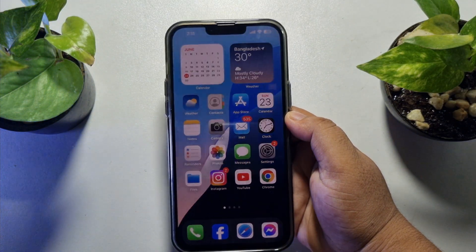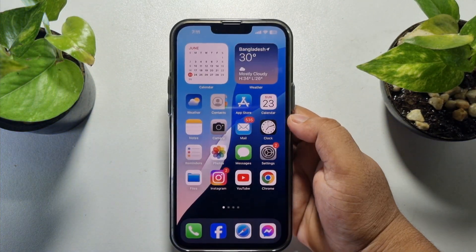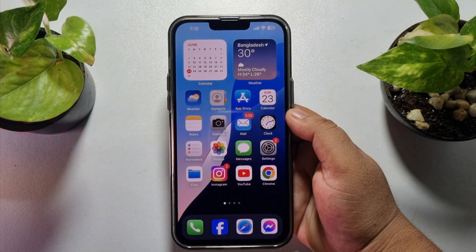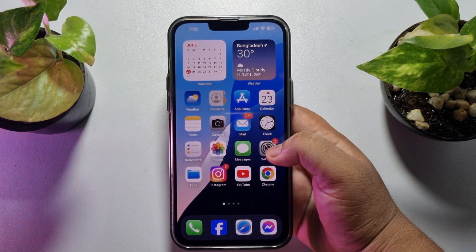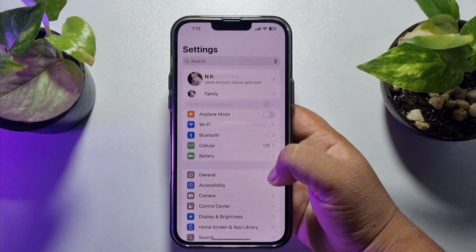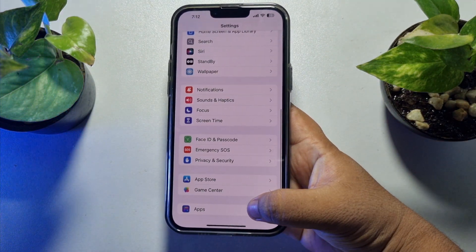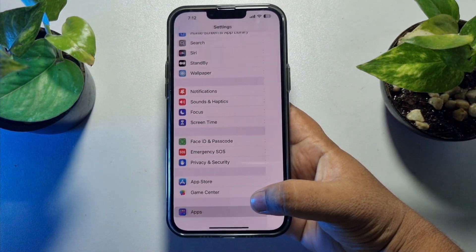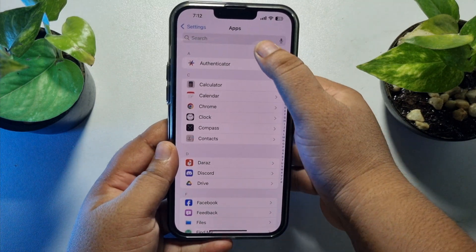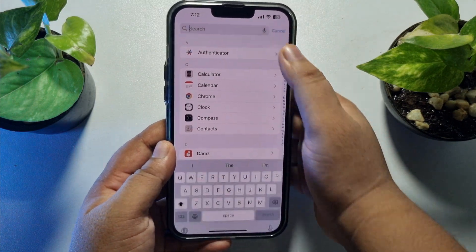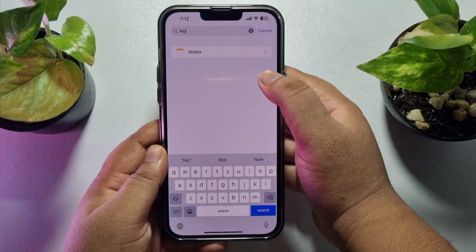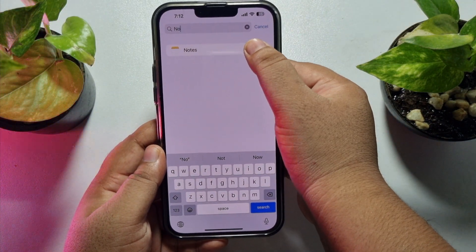Now, to change your note storage to iPhone from iCloud, go to your iPhone Settings app, scroll down all the way to the bottom and tap on Apps. Then tap on the Search Apps box, type 'Note', and open Note settings.